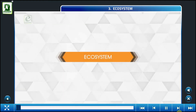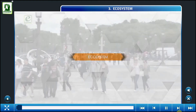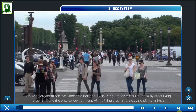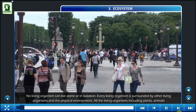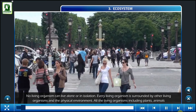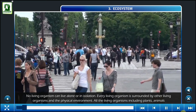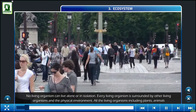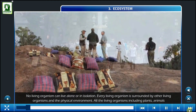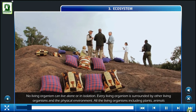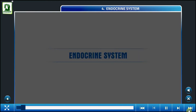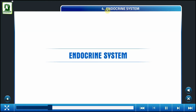Ecosystem: No living organisms can live alone or in isolation. Every living organism is surrounded by other organisms and their environment.